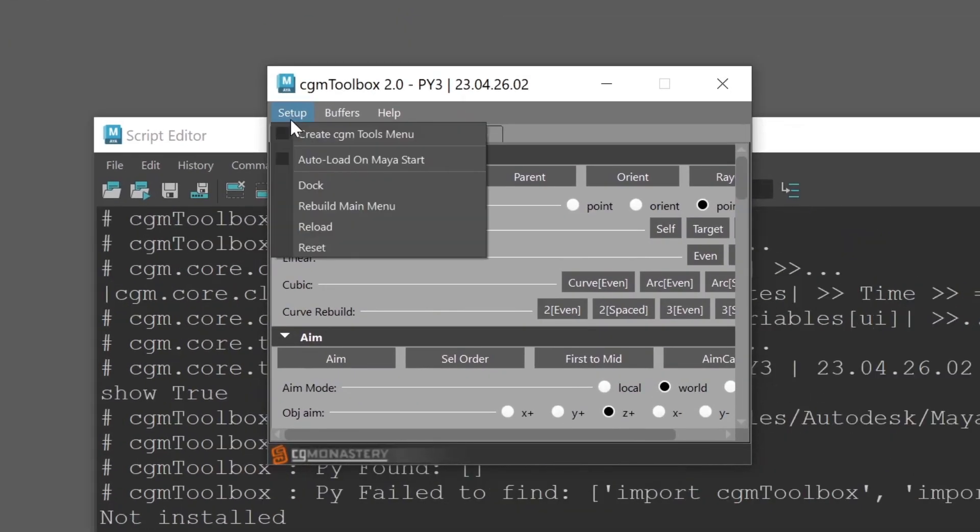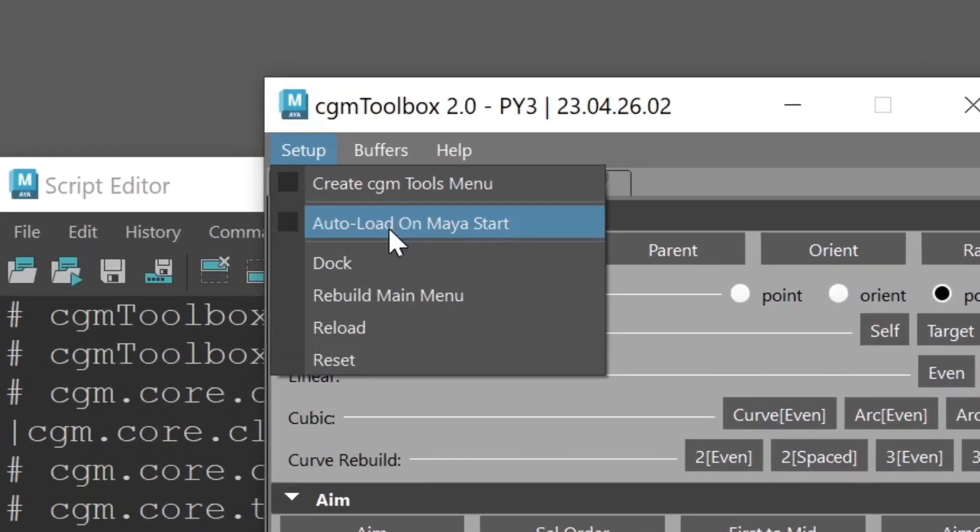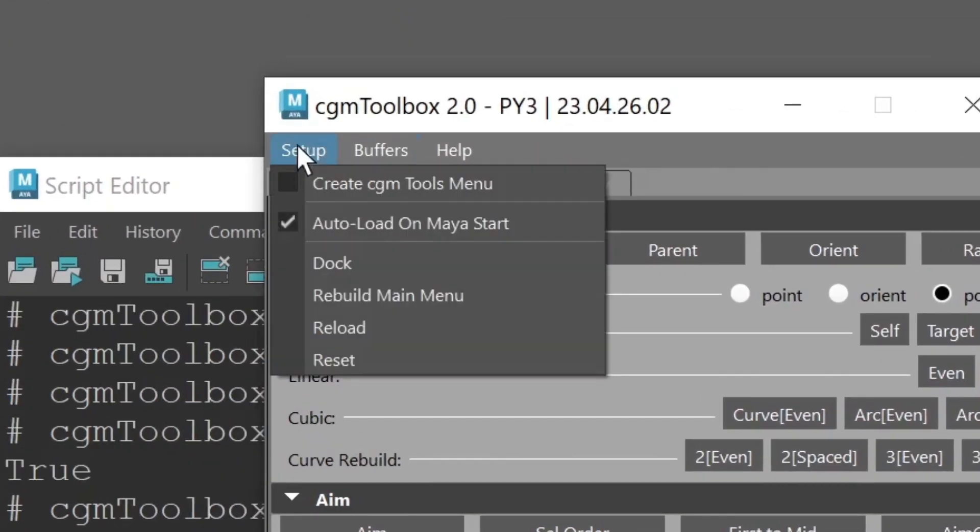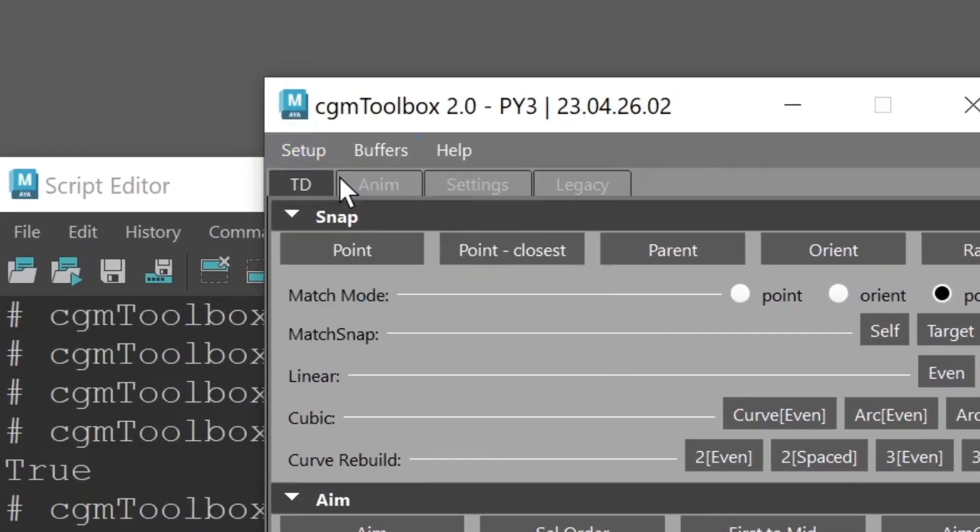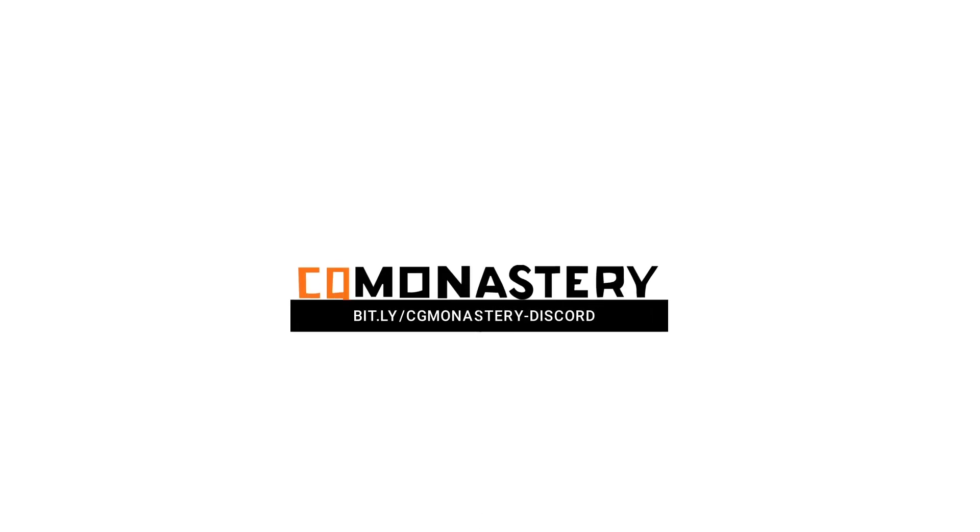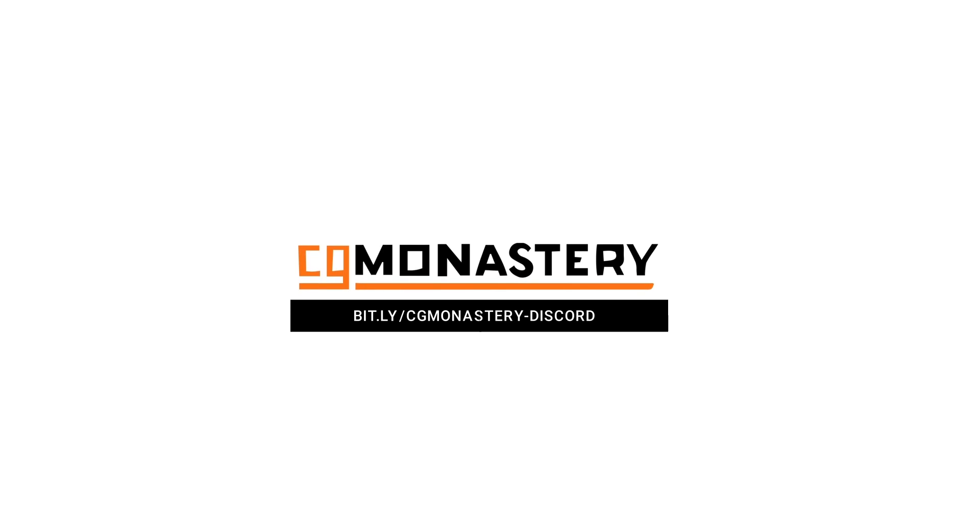In the Toolbox UI, click on Setup and check Autoload on Maya Start and Create CGM Tools menu. You now have access to all of the CGM Tools. Join our Discord for more info.